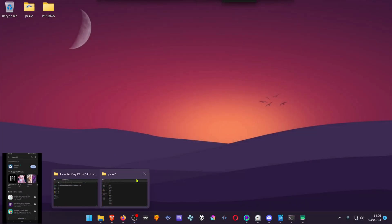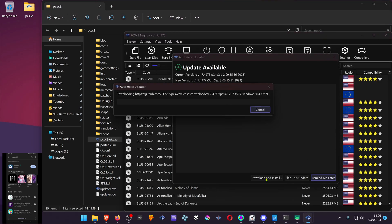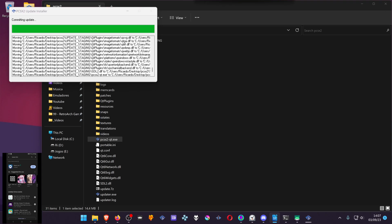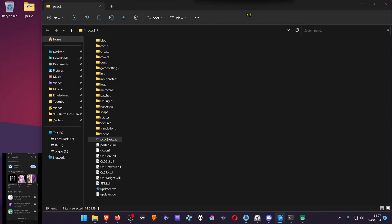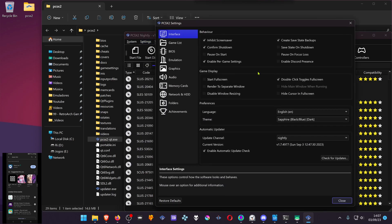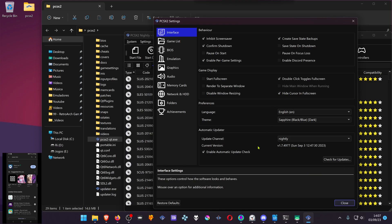Now go to your PC and in your PCSX2 we're going to disable automatic updates and hide cursor in full screen. Go to the interface, settings interface. Then here at the game display enable hide cursor in full screen and at the bottom disable enable automatic update check.